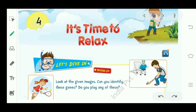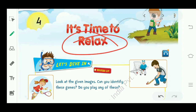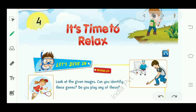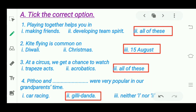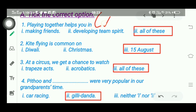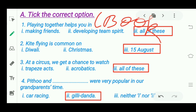We mainly discussed recreational activities — the activities which we do to have fun or to relax. We can have fun by playing games or sports, or by spending time with family on family functions or outings. Today we are going to discuss back exercises and question answers of this chapter. First is 'stick the correct option' — this part you have to do in your books.